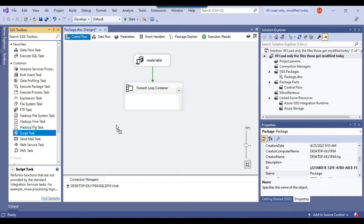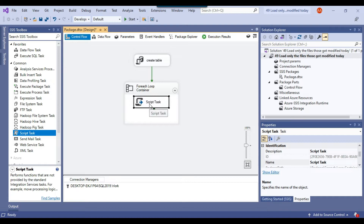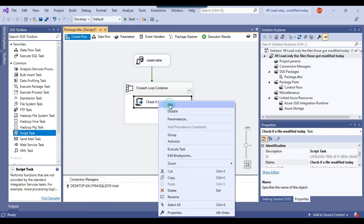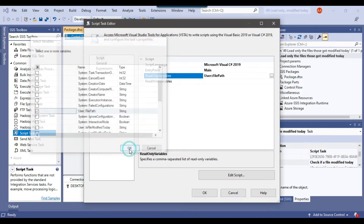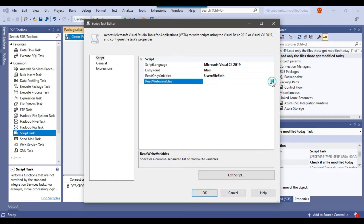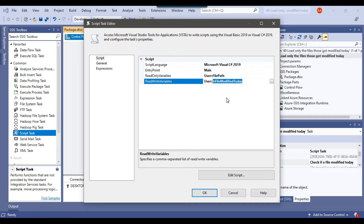Now I need to use a Script Task so we can determine if the file is modified today or not. I'll drag and drop the Script Task into the ForEach Loop Container and call it 'check if a file modified today'. I'll right-click and click edit. Under read only variables I'll select 'file path', and under read write variables I'll select 'is file modified today', since I will set its value to 'y' or 'n'. Then I'll click edit script.